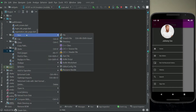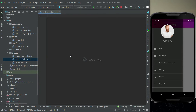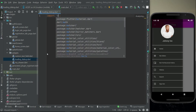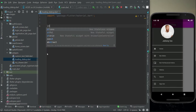Right-click on widget, new Dart file. We can give it the name loading underscore dialog — loading dialog — and let's quickly implement this. First of all, import the package material, then we will create a stateless widget.